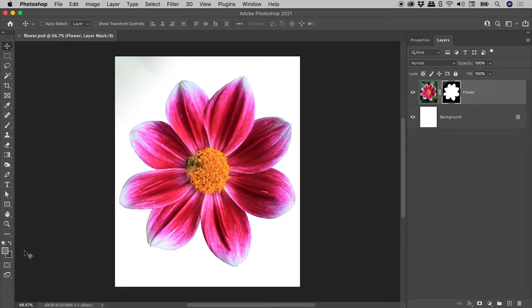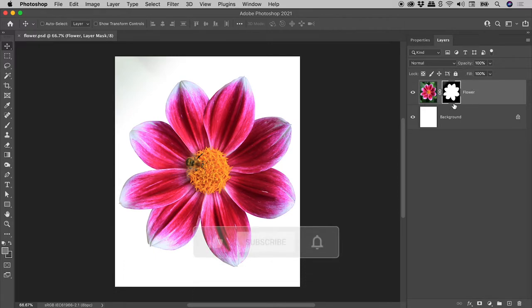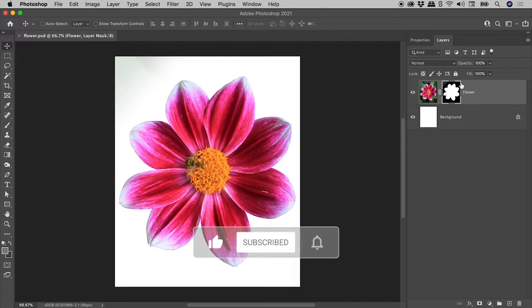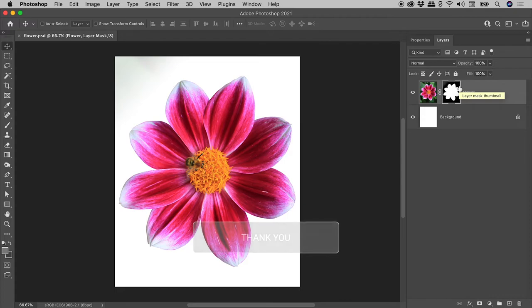The problem is over here in the layers panel where a mask is targeted. We can tell this from the border around the mask. Now a mask can only support shades of grey, so let's target something that can support color.